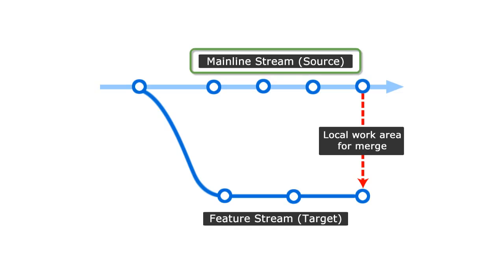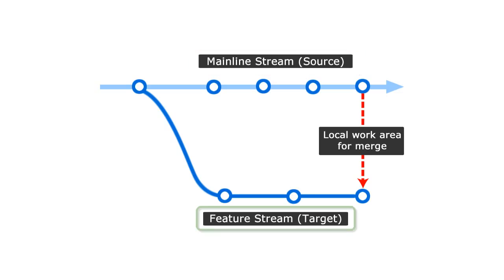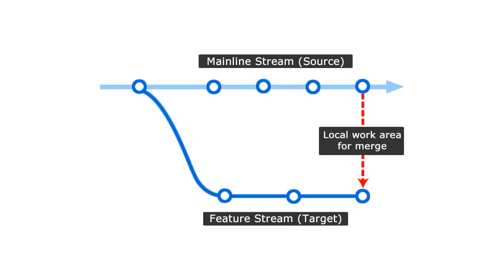The changes in a mainline need to be merged into a feature stream. The merge will be performed using a local work area that contains the target stream.